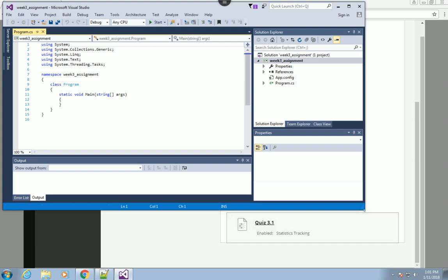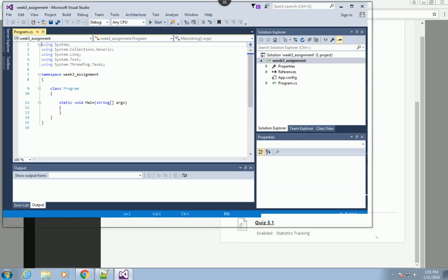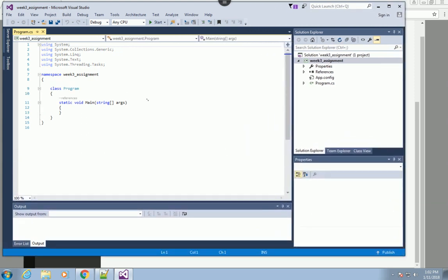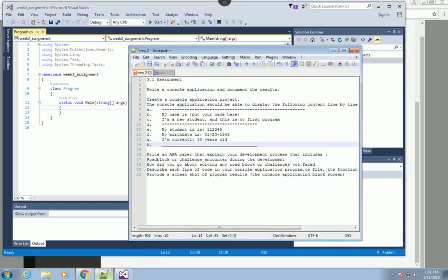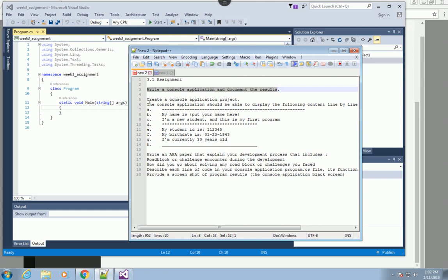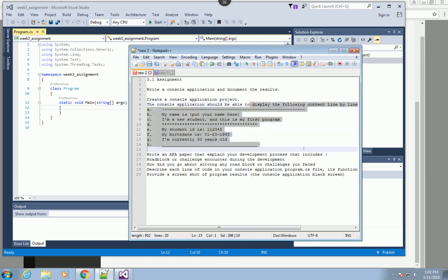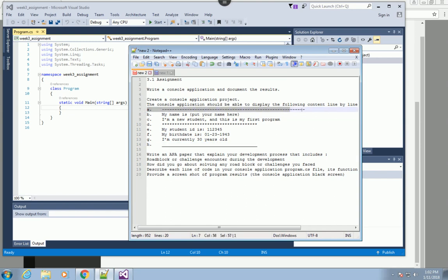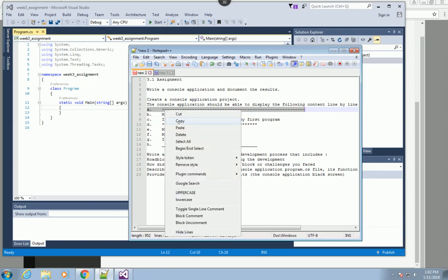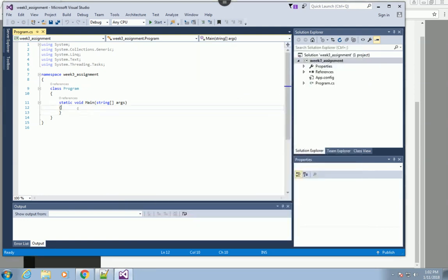Now you can see Visual Studio created a template for us. I want you to focus in this area where we write the code. Let's see what the requirement for this week is. The assignment says write a console application and document the result. The application should be able to display multiple lines of information - a dash line, then the name, and so on. This will be considered a text string, so I'm going to copy it.